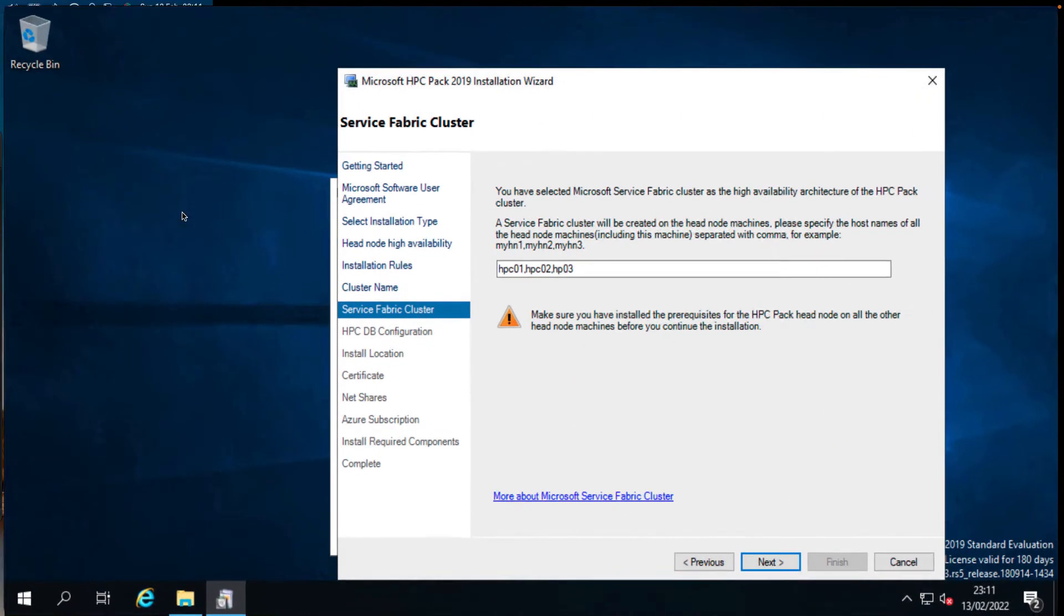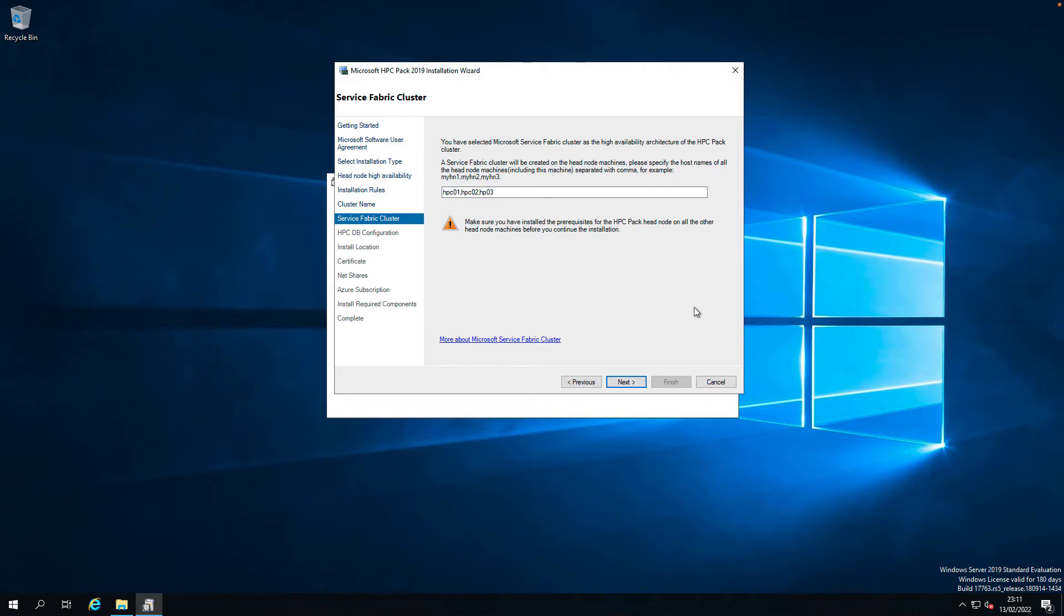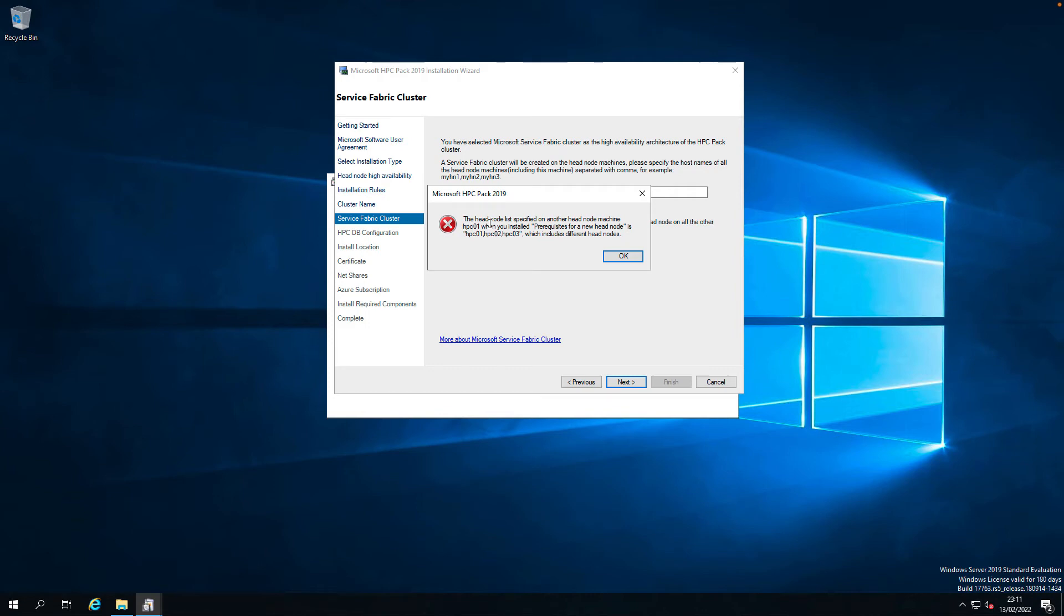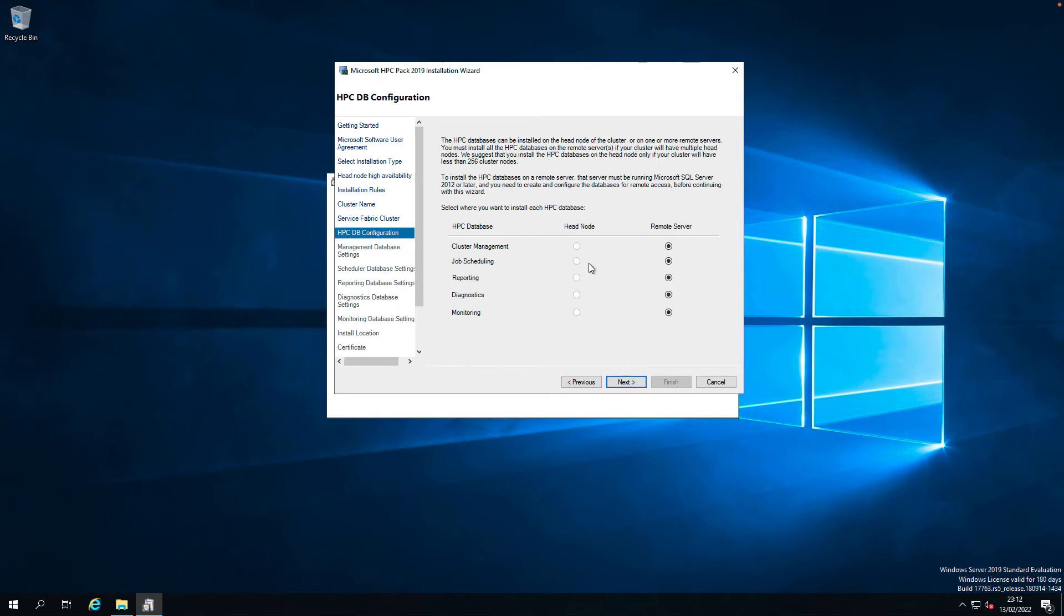Back in the installation screen. Now let's give a try now. Next. The head node list, head node machines, HPC 03. I see. Ah, I see. Here's a problem. HPC 03. Next.